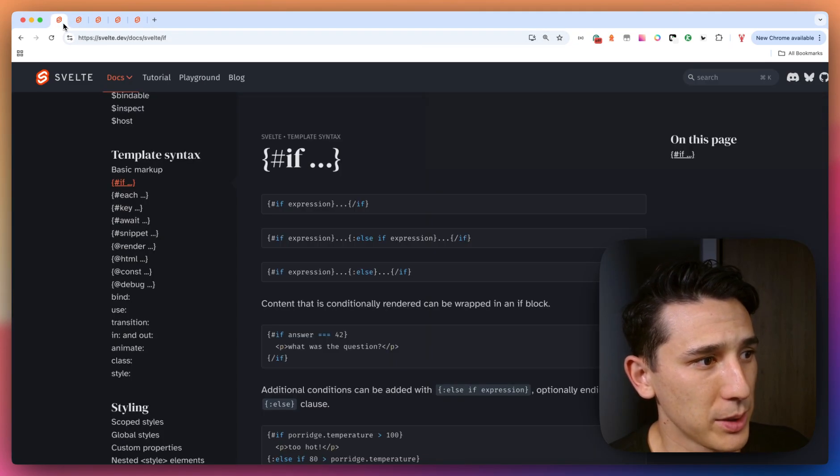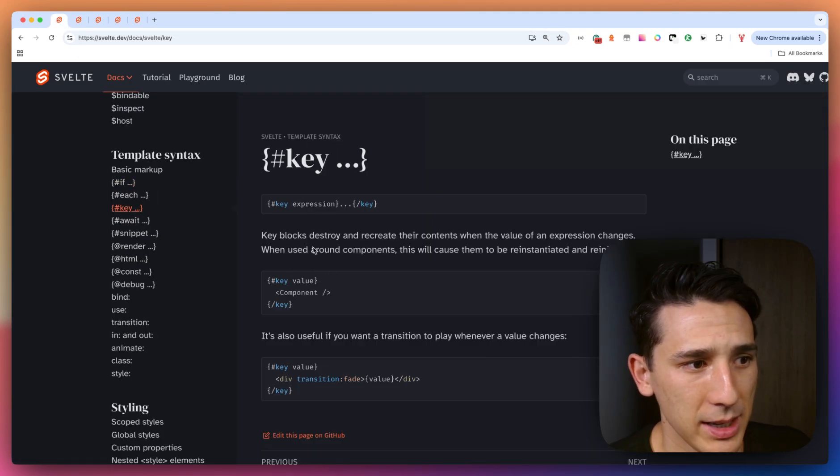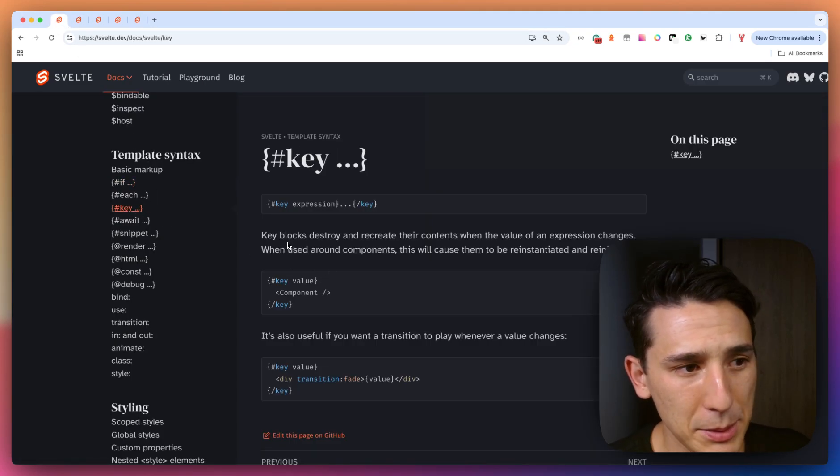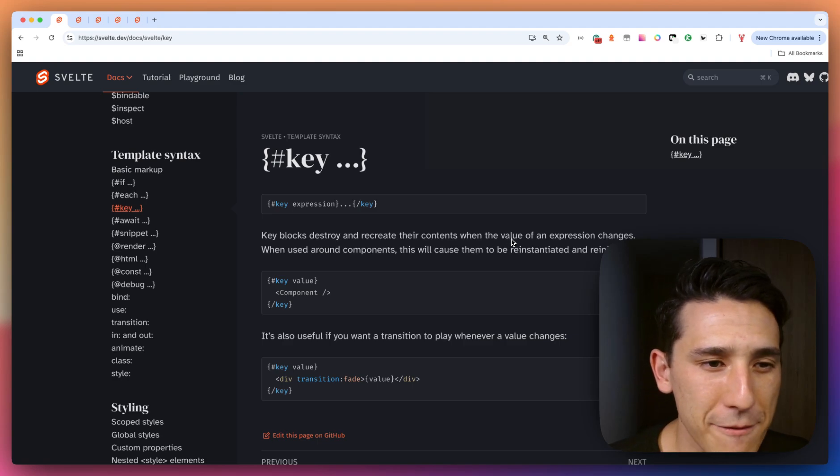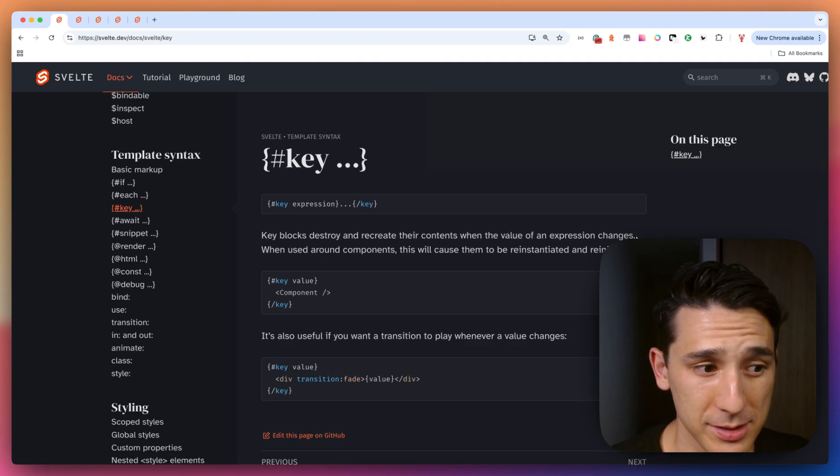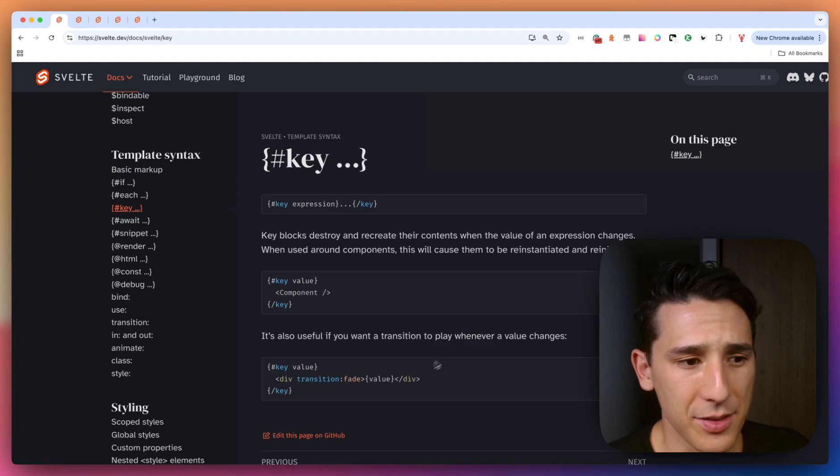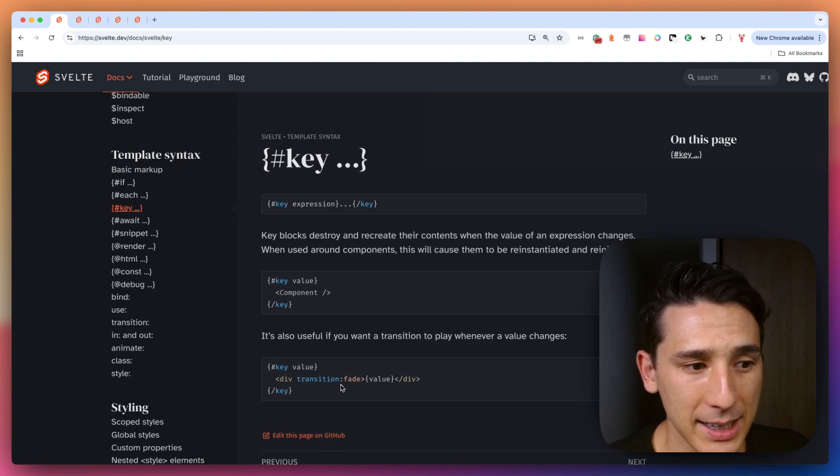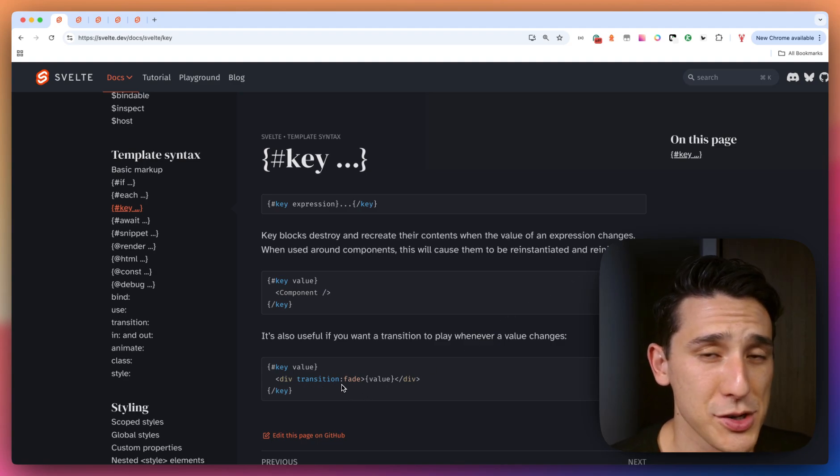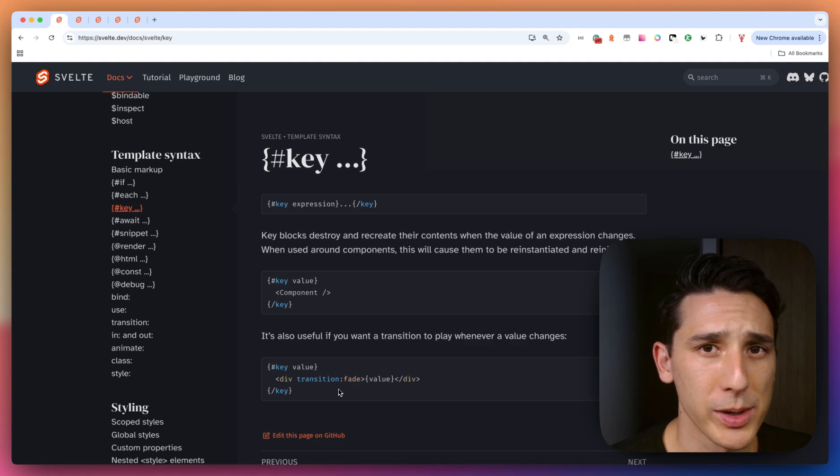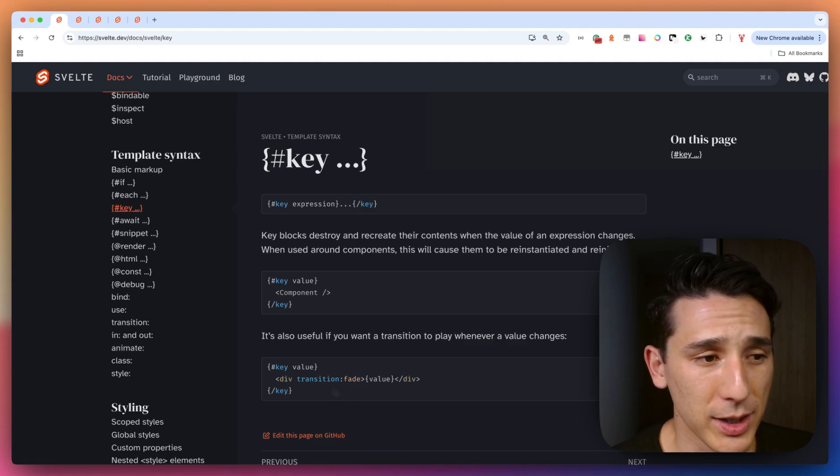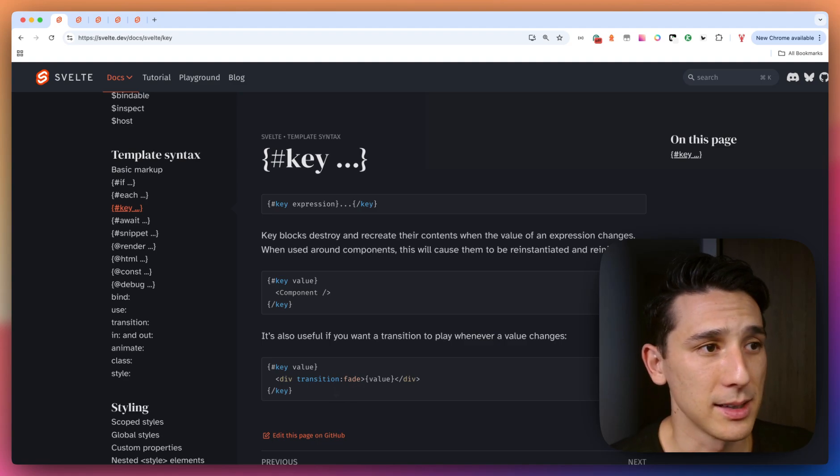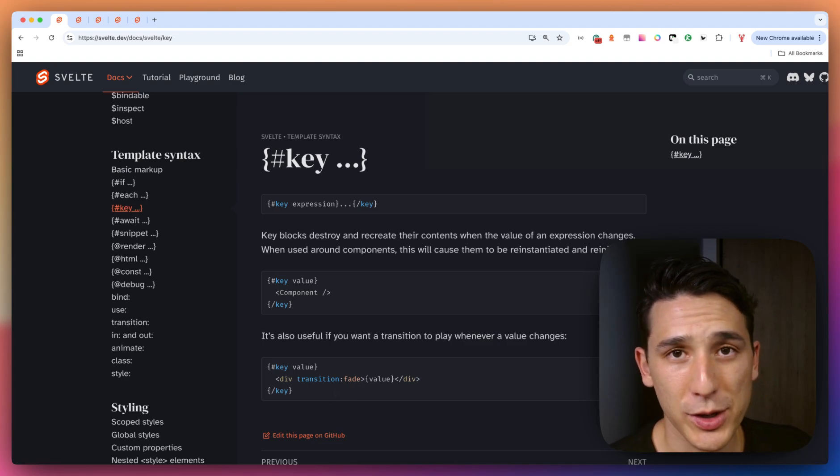So let's go ahead and go to the documentation and you're going to see key blocks destroy and recreate their contents when the value of an expression changes and they give a really good recommendation of adding a transition. And if you haven't ever worked with the transitions in Svelte, it is incredible. Everyone loves the transitions.